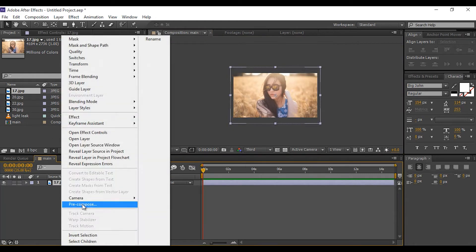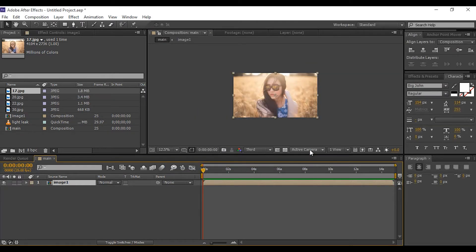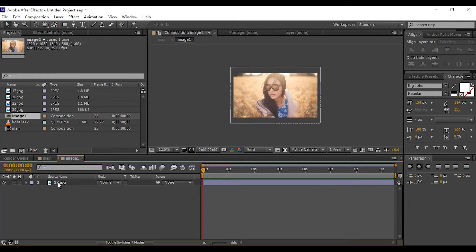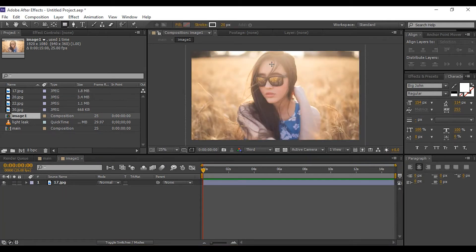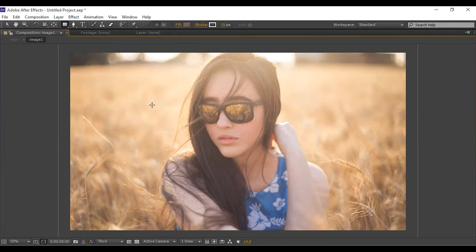Now select the image and pre-comp it, and change the pre-comp name to 'Image One'. Double click to open the Image One comp. Now select the rectangle tool and create an outline around the image.